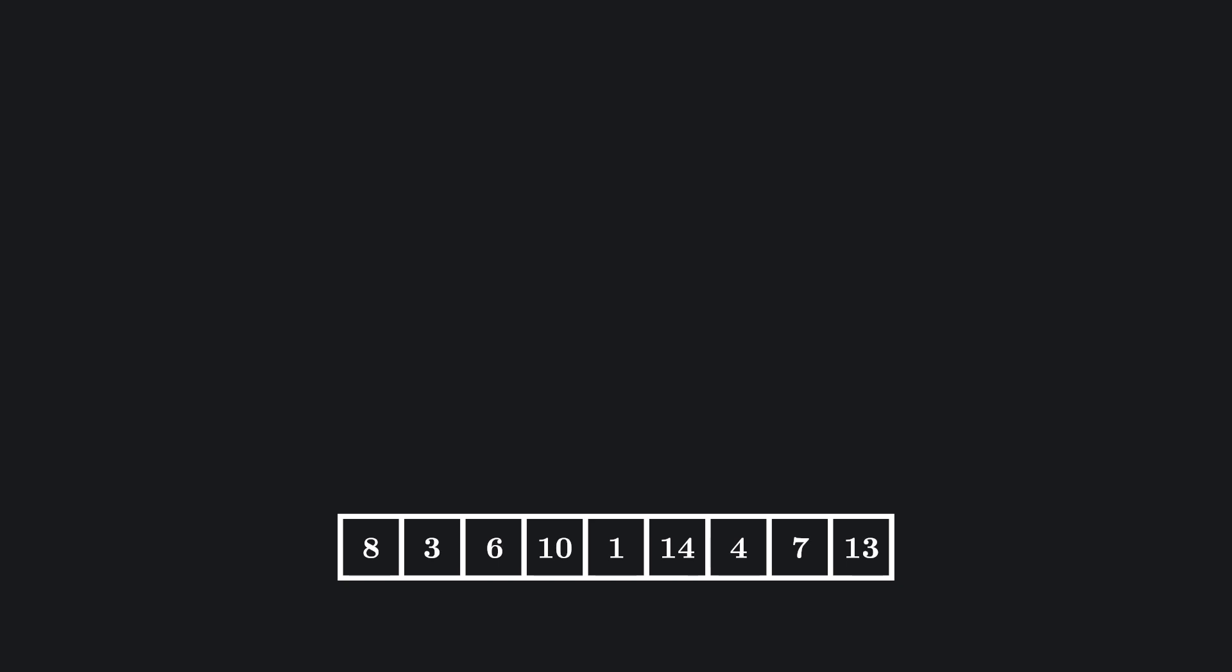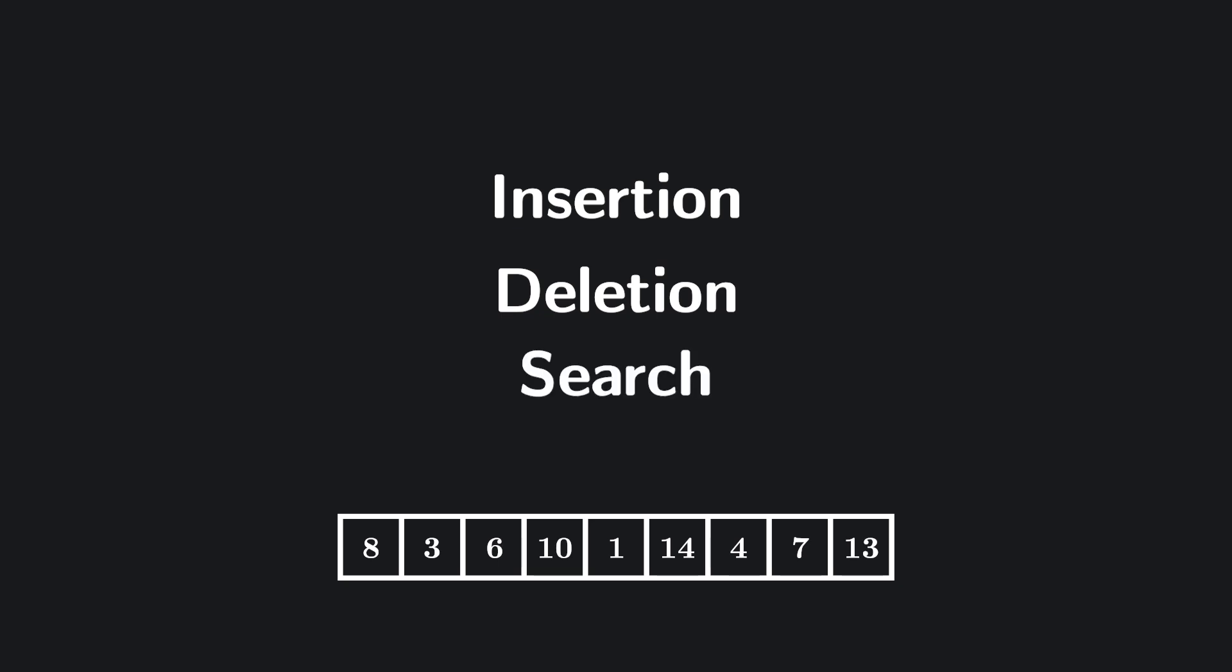Say we're getting a list of random numbers that we want to store. Now, normally we would just throw these into an array and be done. But we know that this list is prone to changing pretty often, with new values being added and old values being removed at random.